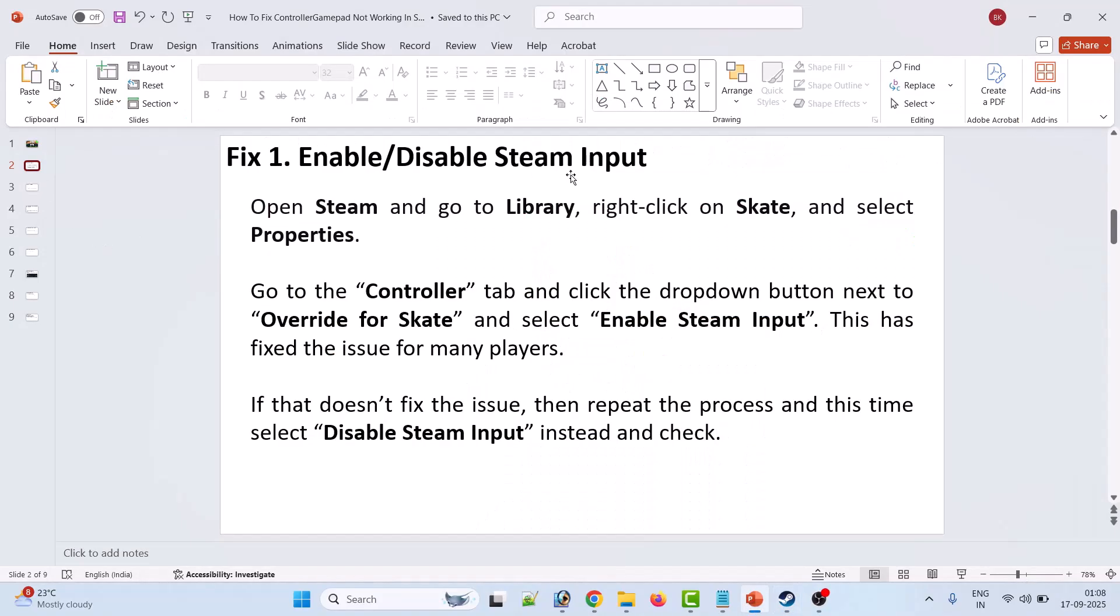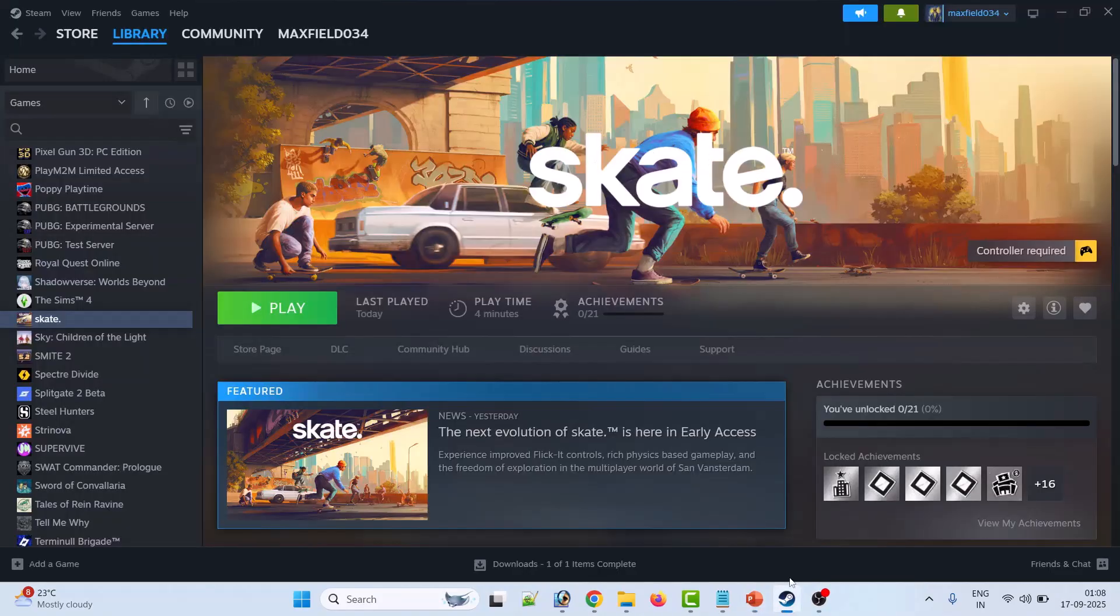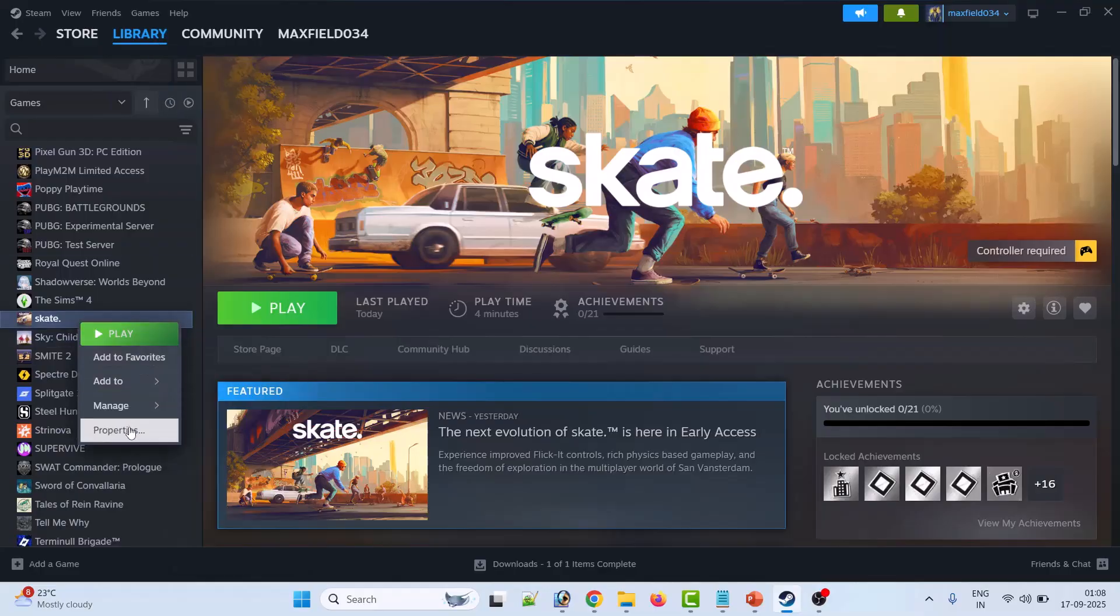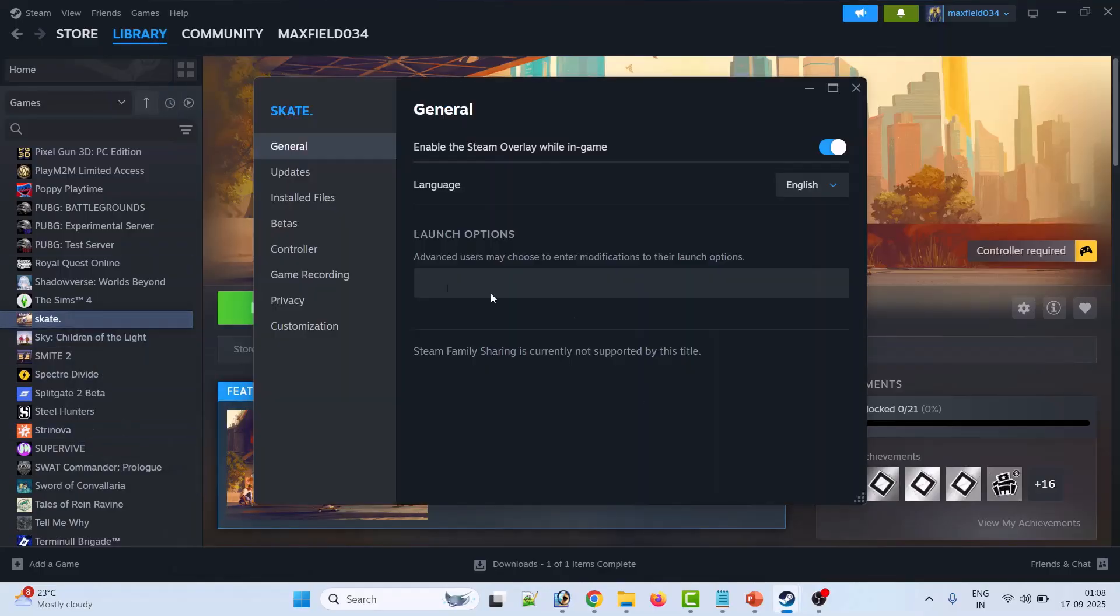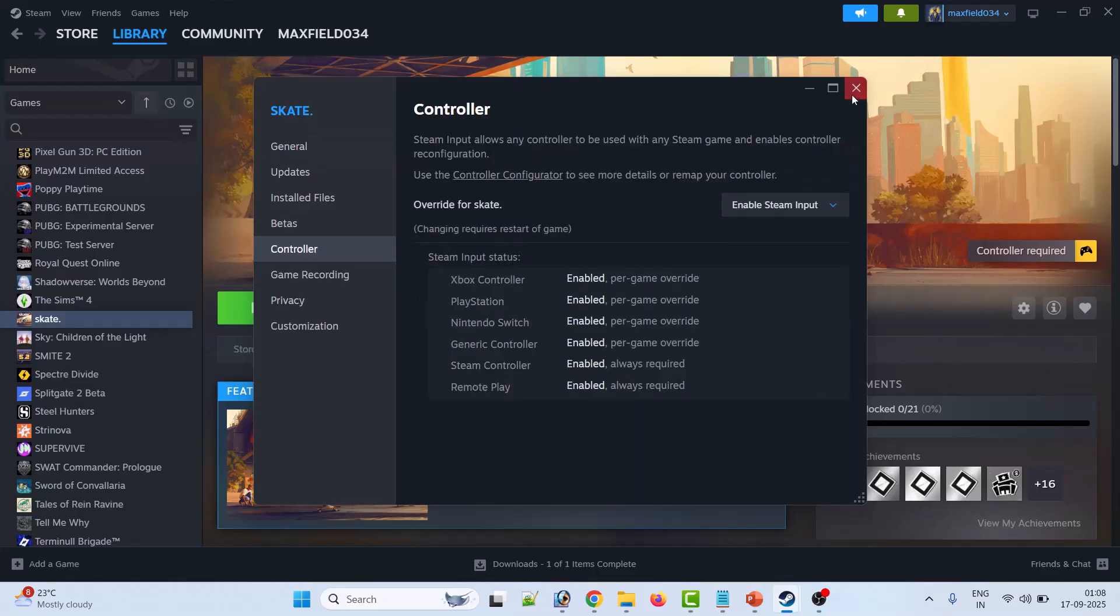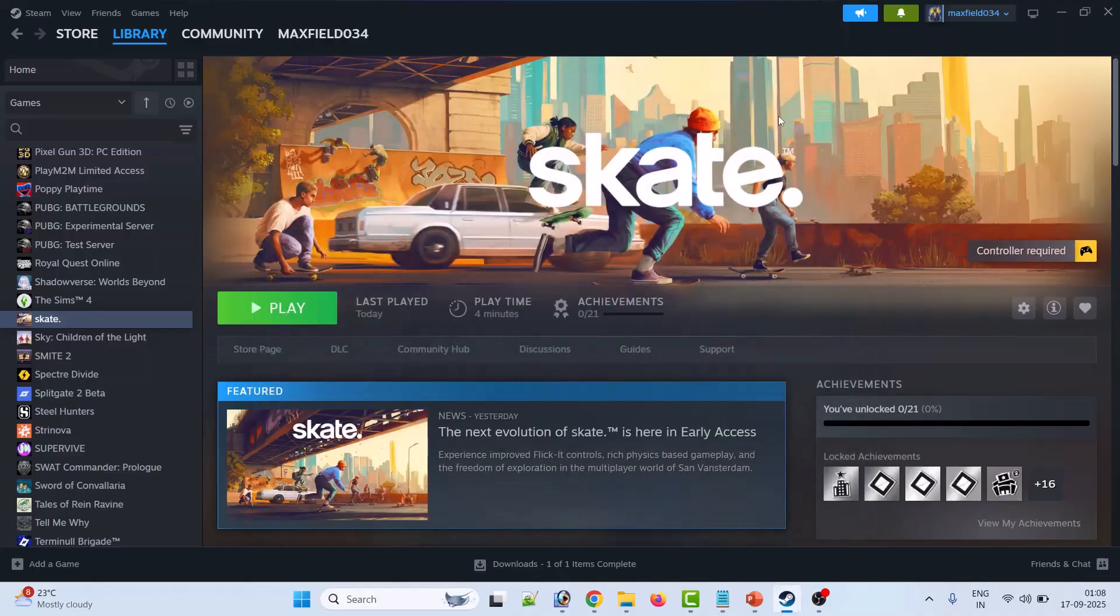The first fix is to enable or disable Steam Input. Open Steam, go to Library, right-click on Skate game and select Properties. Go to the Controller tab and then select Enable Steam Input. Close this and then launch the game and check if the controller is working or not.